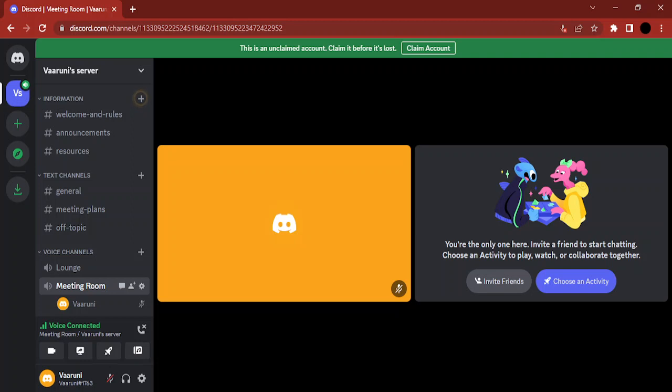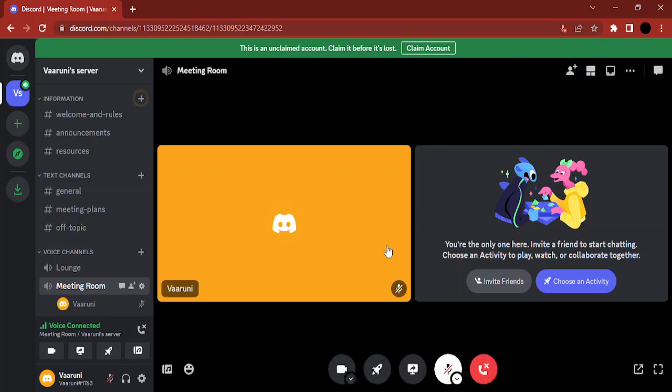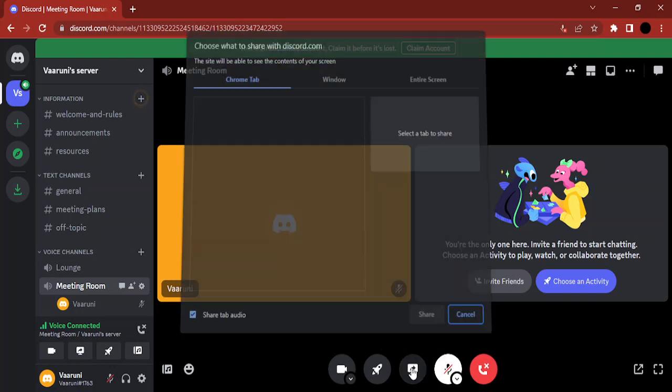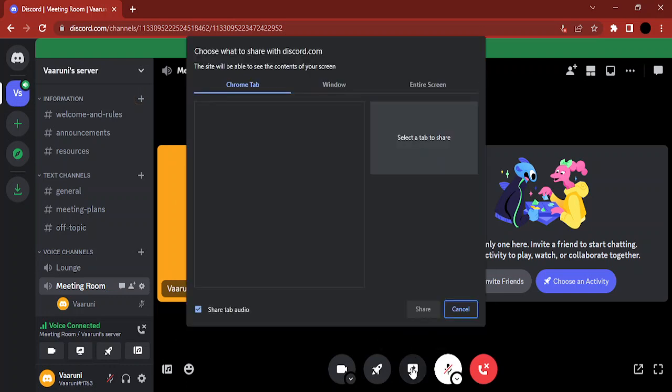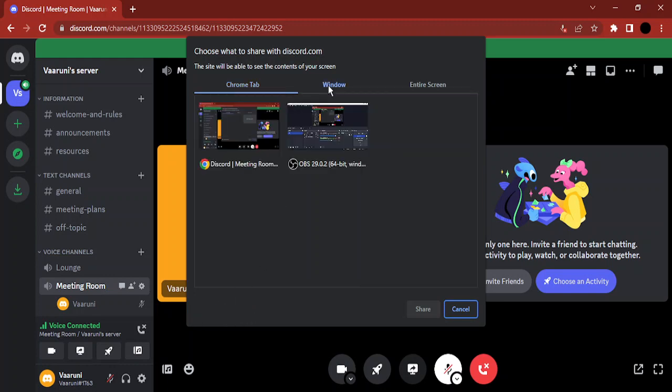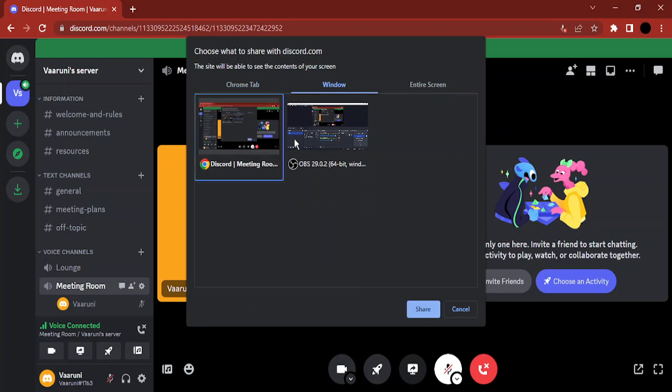Now in order to share the screen, you just click on share your screen option. And here if you see, if you click on Chrome tab, there's a shared tab audio button that is automatically checked. If you go to Window, then you can select different videos or different windows and those would be shared.